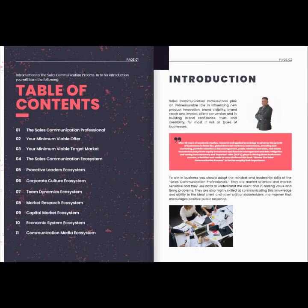Introduction to the sales communication process. In this introduction you will learn the following table of contents: one, the sales communication professional; two, your minimum viable offer; three, your minimum viable target market; four, the sales communication ecosystem; five, proactive leaders ecosystem; six, corporate culture ecosystem; seven, dynamics ecosystem; eight, market research ecosystem; nine, capital market ecosystem; ten, economic system ecosystem; eleven, communication media ecosystem.